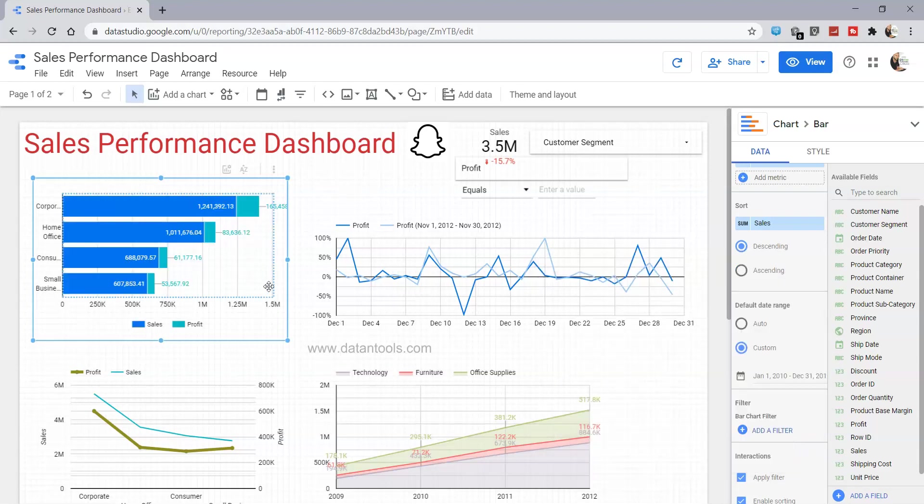Now we have applied this filter. The rest of the filters for the entire dashboard will work on this filter, but this chart will always show information only for the 2010 period.